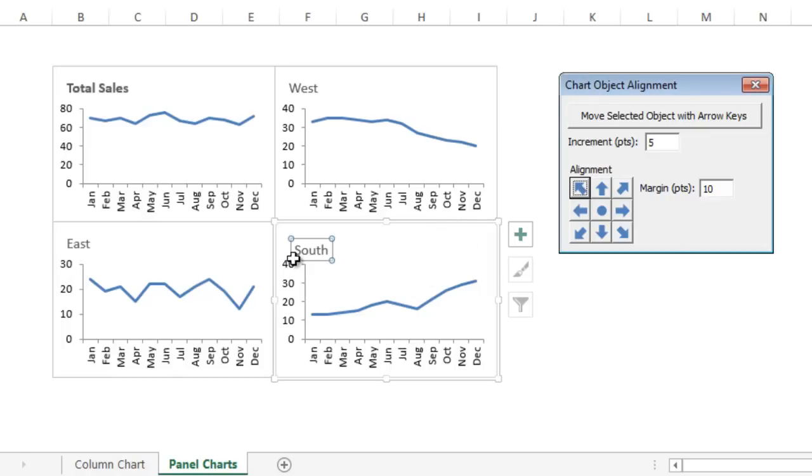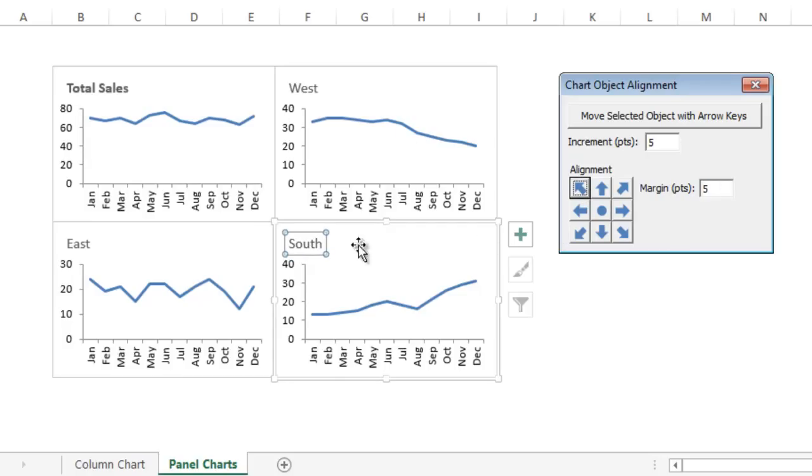That'll move it to the top left. I know that these charts have a margin of five, so I want to change this back to five and then move that to the top left. Now all of my charts have the exact same alignment for the chart title in each of those charts.